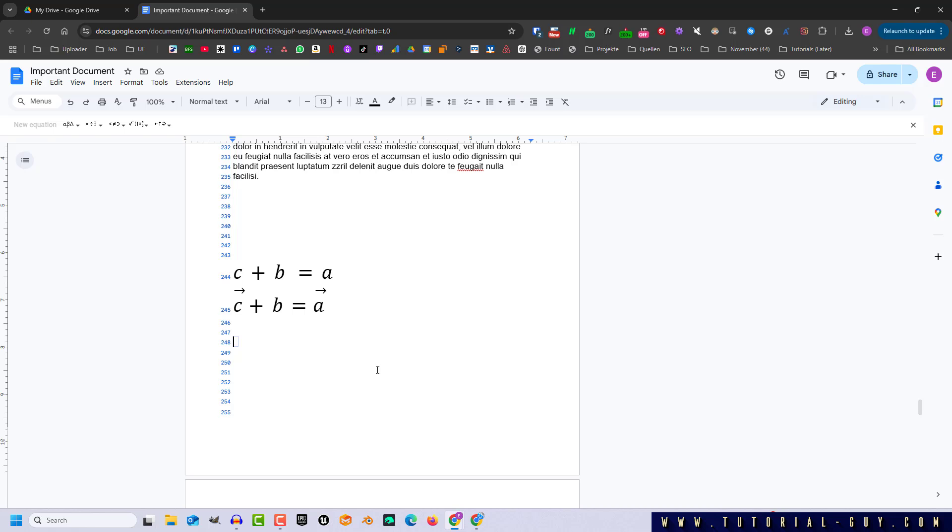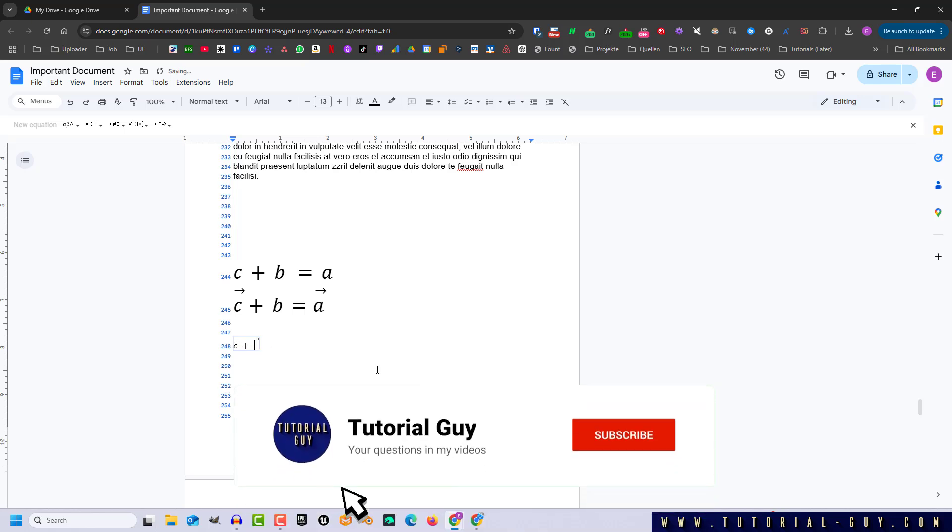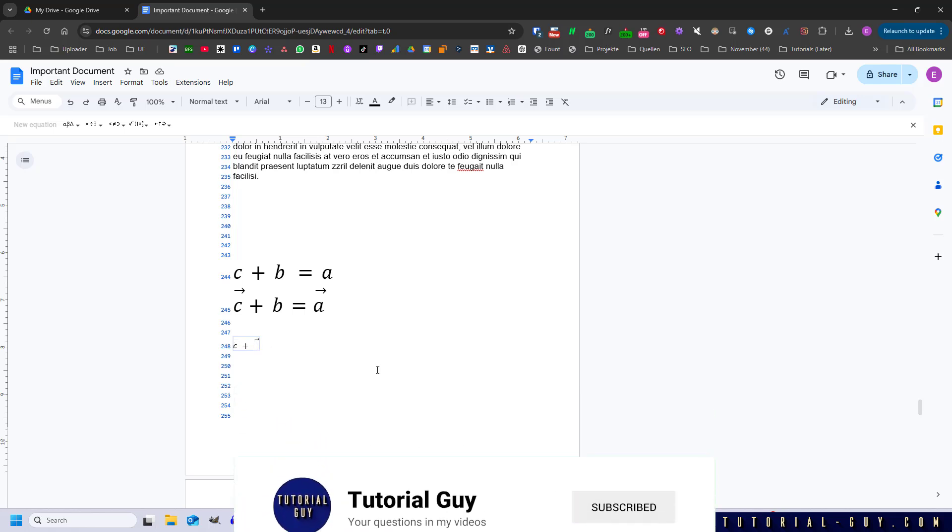Now we write our equation up to the point where a vector symbol should be used. Here we enter the following, backslash VEC. Now I press the spacebar and our vector symbol has been created.